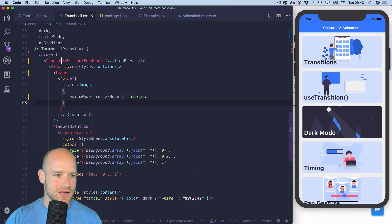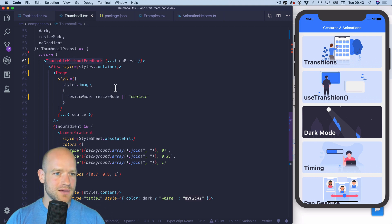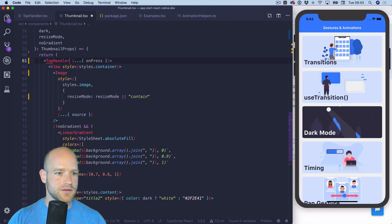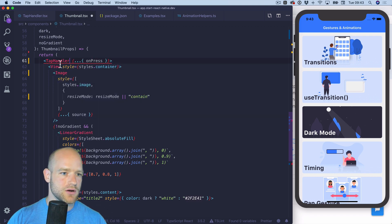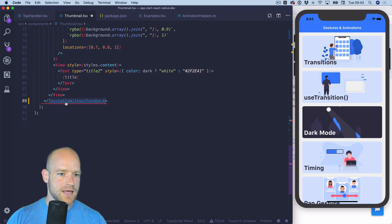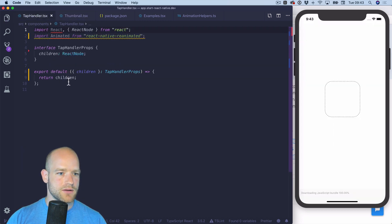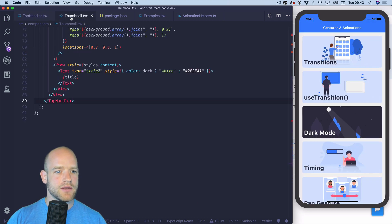So I'm gonna replace the touchable without feedback by my own component which I'm gonna call tap handler. Right now it's an empty component.